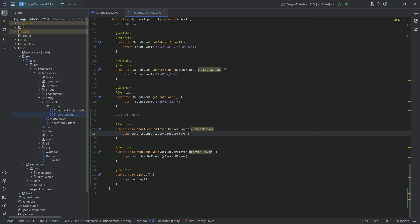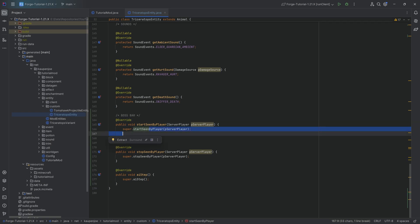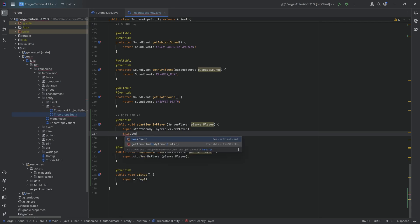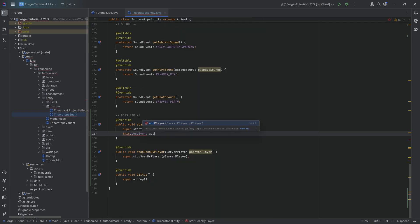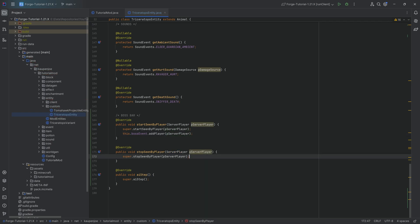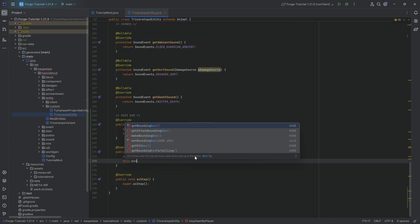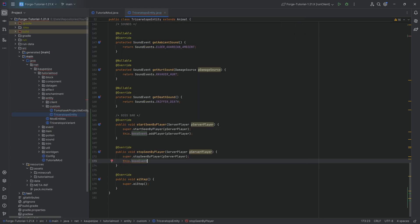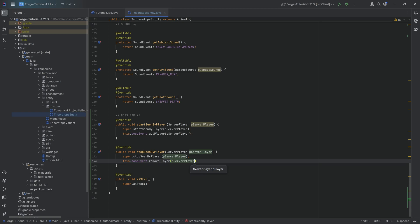The startSeenByPlayer, it should be kind of obvious when this is called, when a certain player sees this particular entity. And then we're just going to say this.bossEvent.addPlayer and then adding the player that has just seen this entity. Similarly, when they're stopSeen, this.bossEvent.removePlayer, and then we're going to remove the player from that particular event.